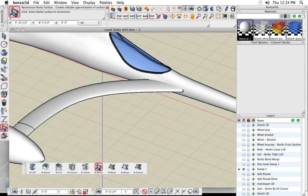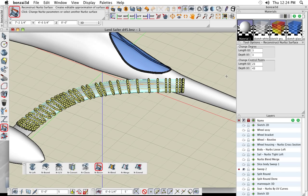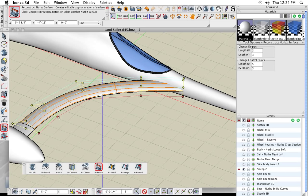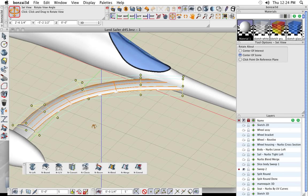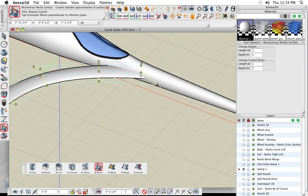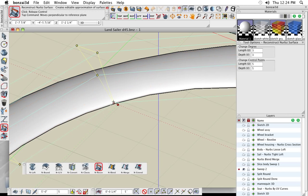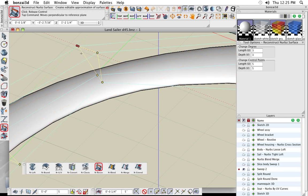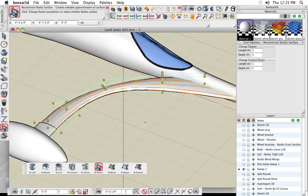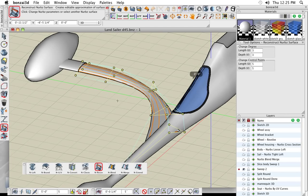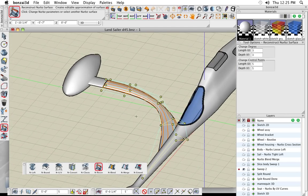Using NURBS Reconstruct, let's reduce to 5 controls in each direction — a 5 by 5 grid of points. Now I can take these points and move them around: drag one out so it's wider in one area, then move the controls in the middle together to make it narrower there. That's how easy it is with a NURBS object — just move those controls and sculpt any type of complex shape.